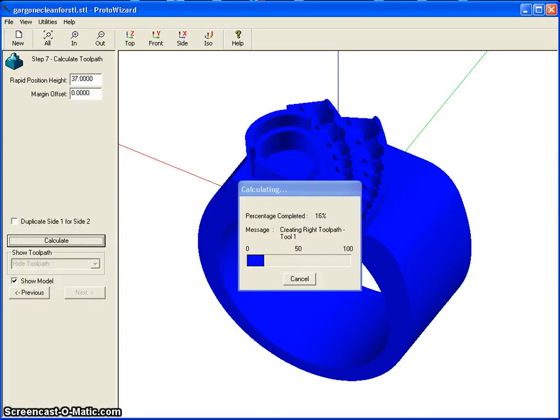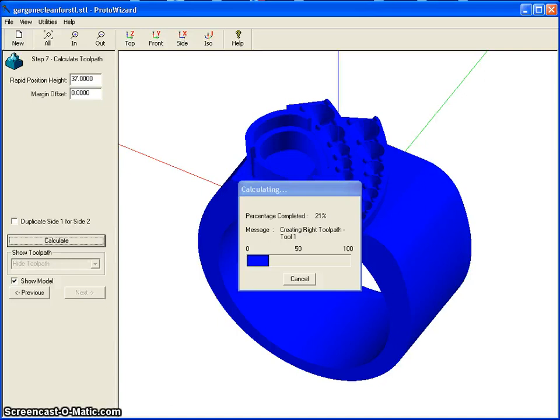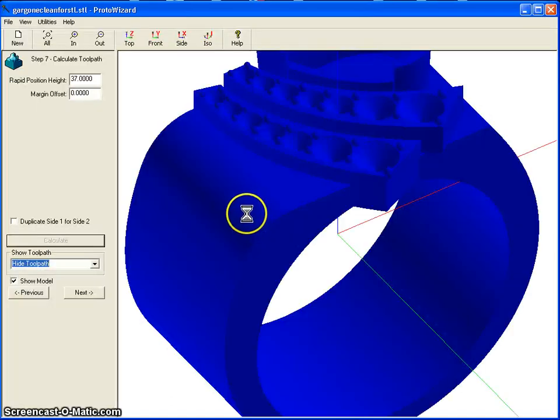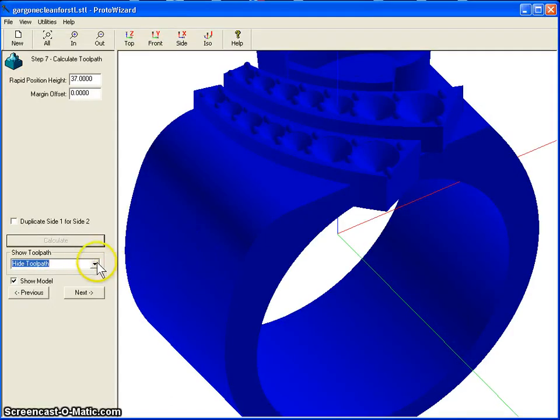The calculation for the tool paths on both sides, the flip sides, are done, and it's busy on the rotary tool path now. So it's going to be a little while still, we're almost there. Okay, we finished generating the tool path.